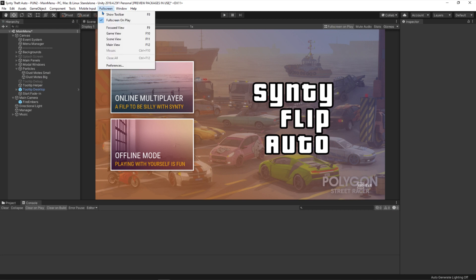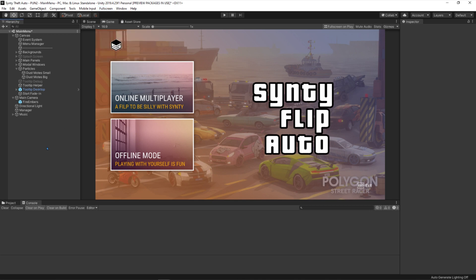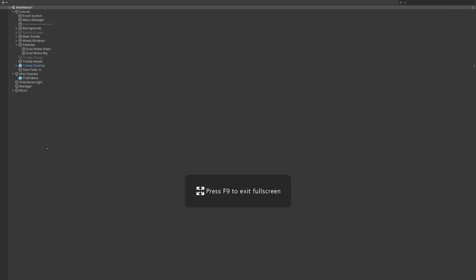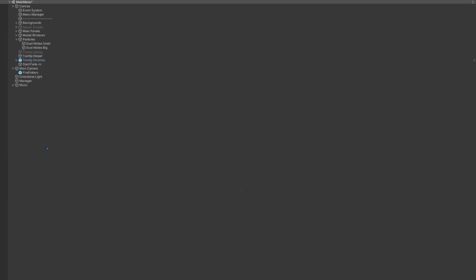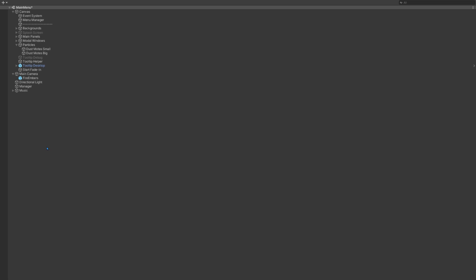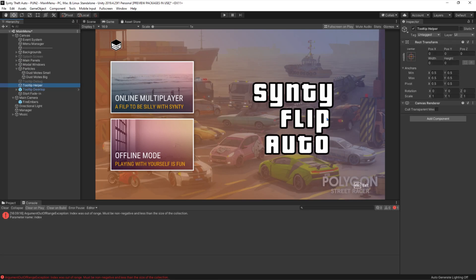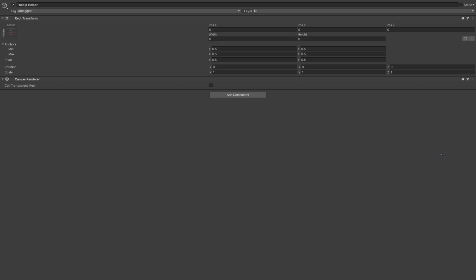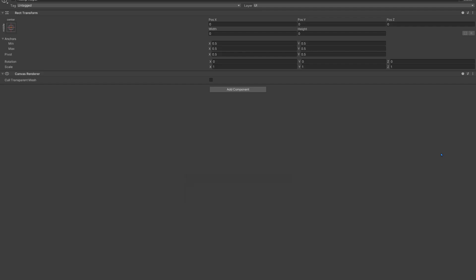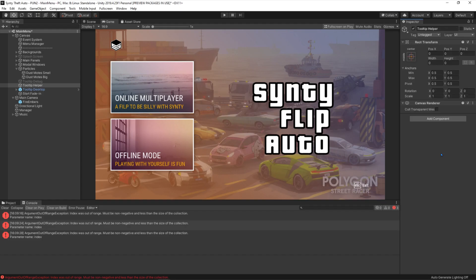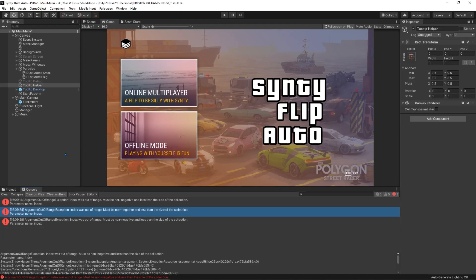We've got all other lovely buttons. We've got game view, scene view, main view, focus view. I'm not too sure what I would use focus view for. That's with the toolbar off, that's with toolbar on. If I click the inspector over here, F9. Why would I use that? And then with the toolbar off, you just don't see the top part of it. So that's just weird — I've got no idea what I would use it for.